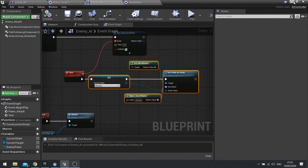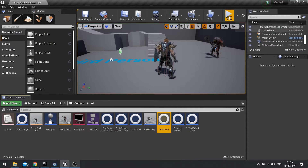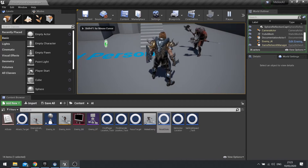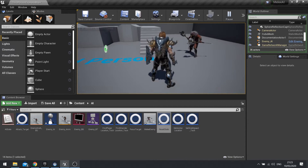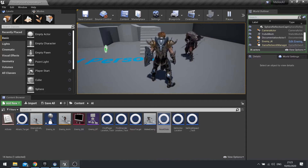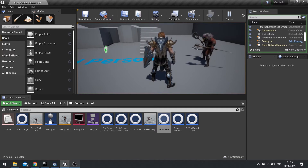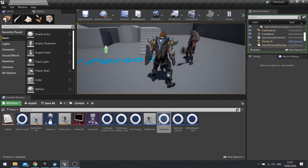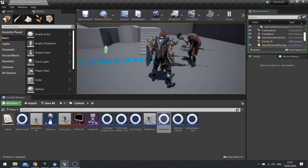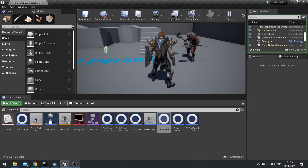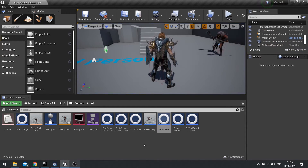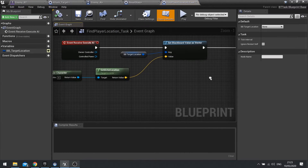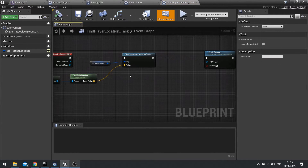So let's go and test this out. After four seconds, he should play his attack animation. There you go — we've got the attack animation. Now we want him to move towards the player a bit better, because he's not really moving towards the player. This may have something to do with my find player location task.